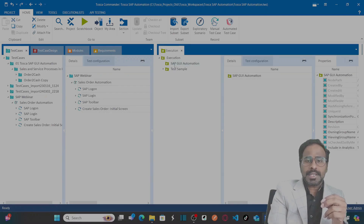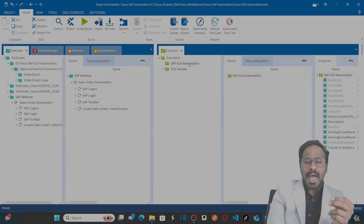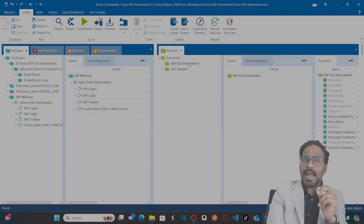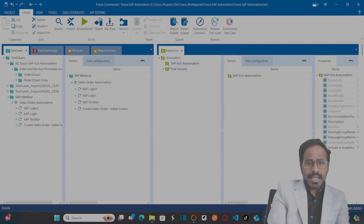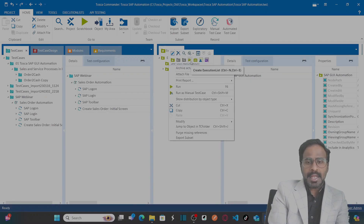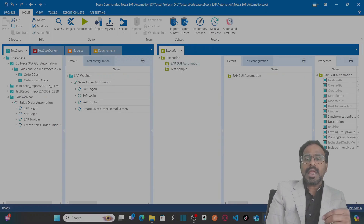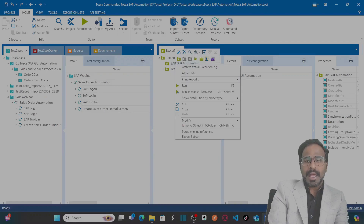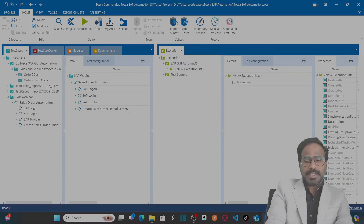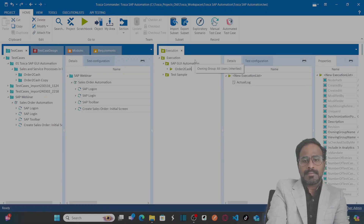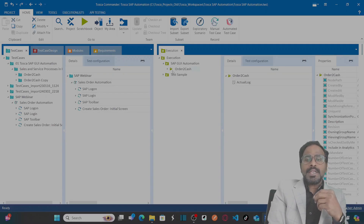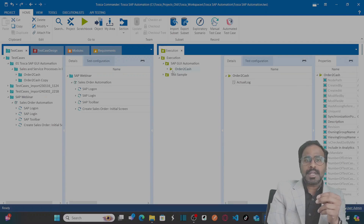Within this execution list folder we will have our execution lists, containing the series of execution entries that need to be run. Under the execution list folder, let me create an execution list — I'll click and create one and name it 'Order to Cache'. Under this execution list we maintain our execution entries that need to be run.